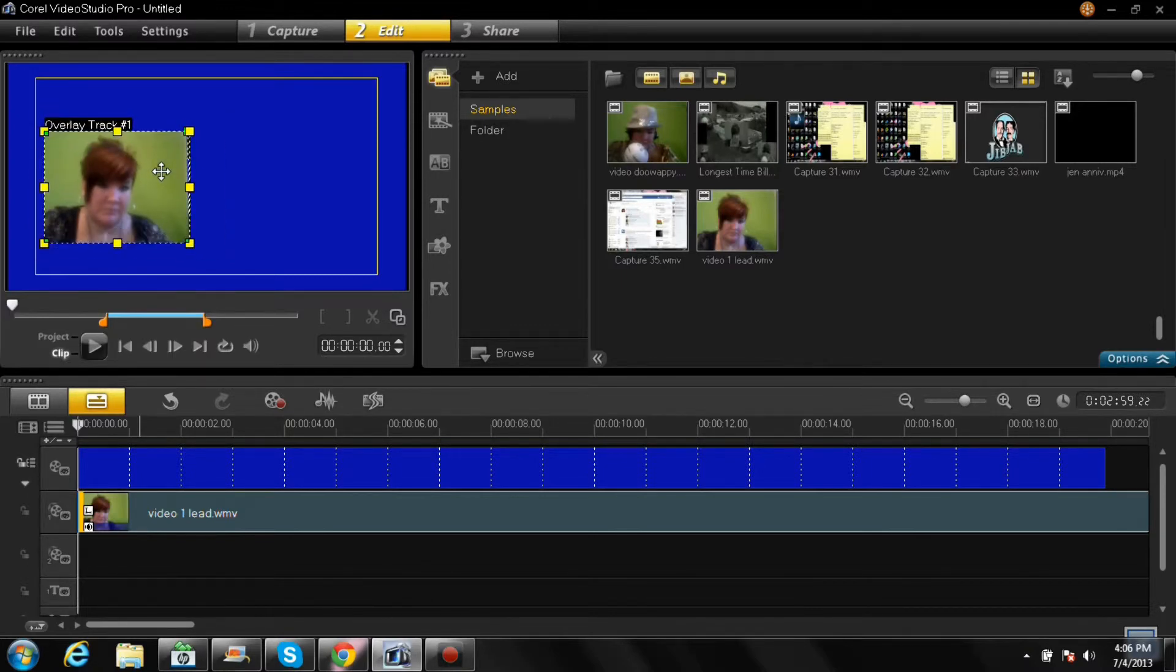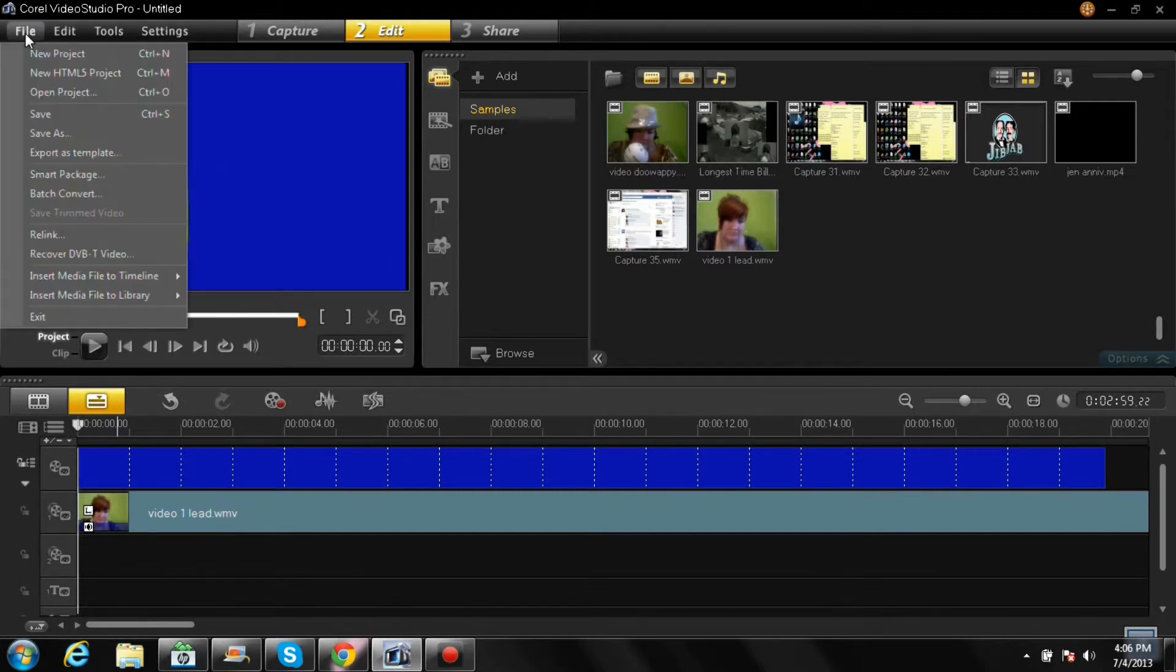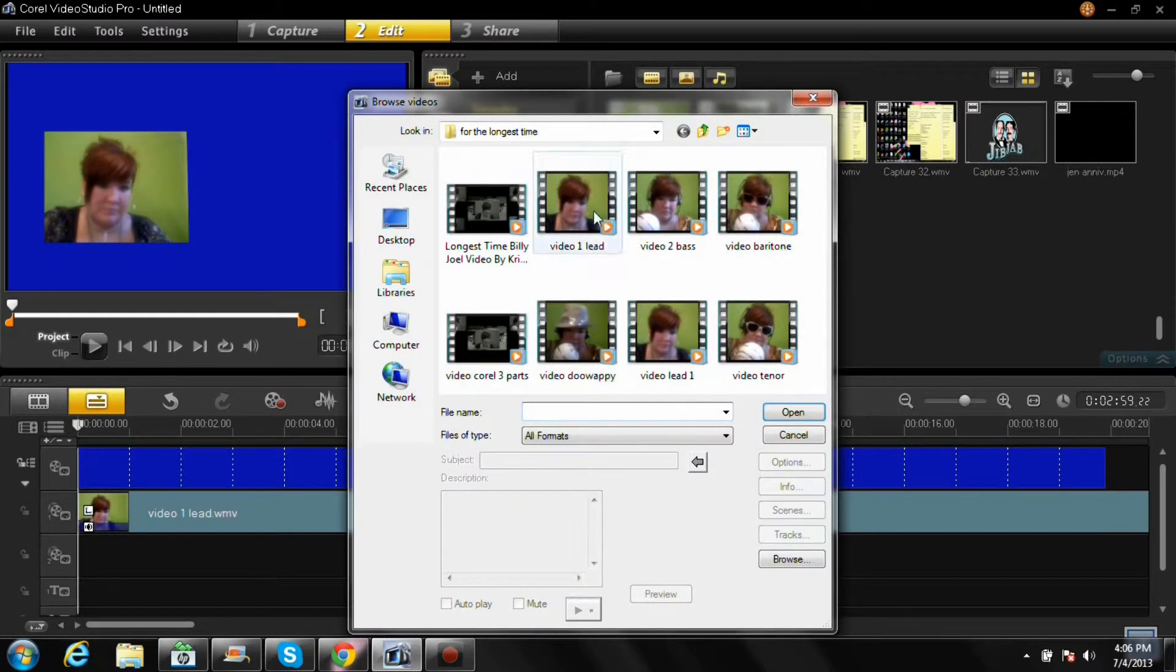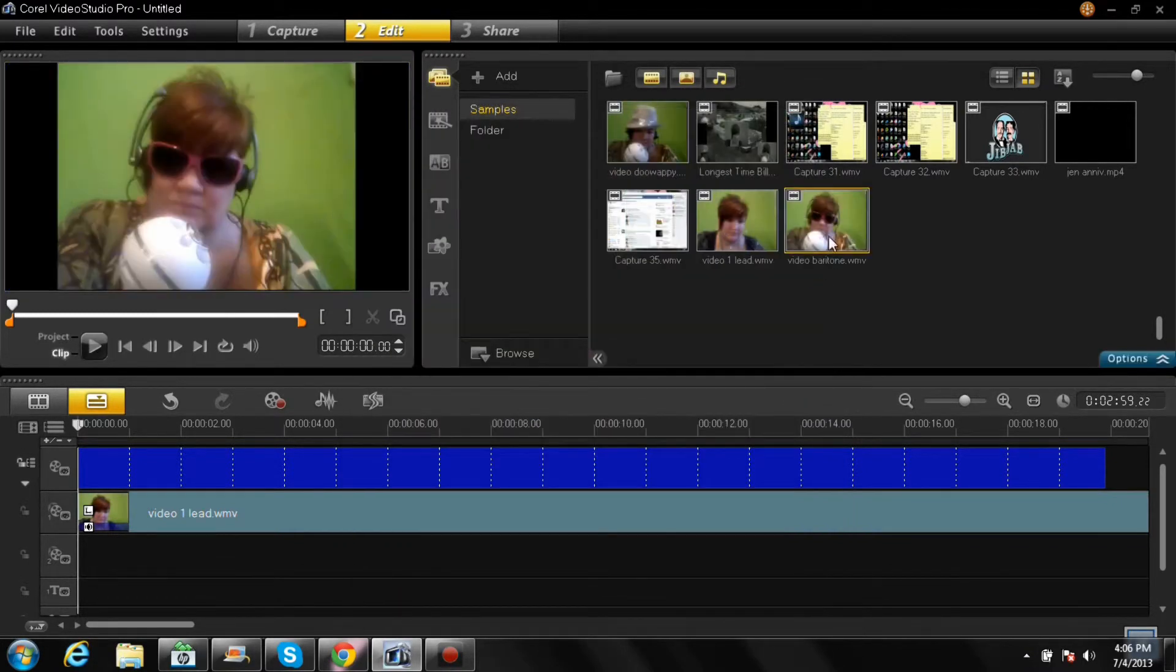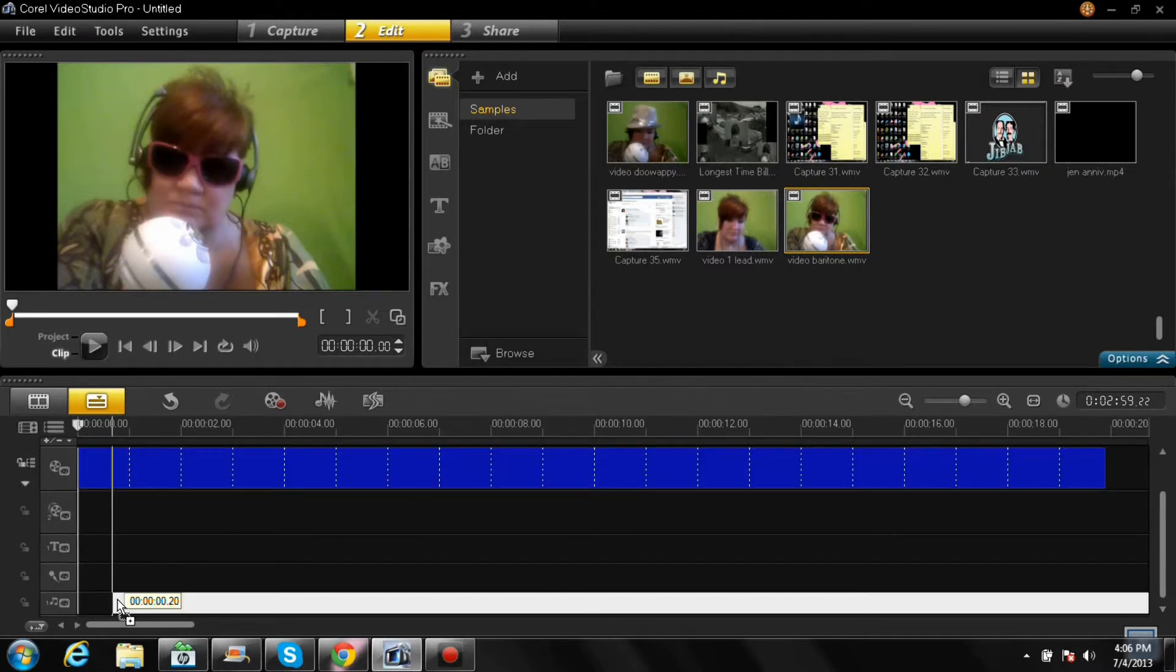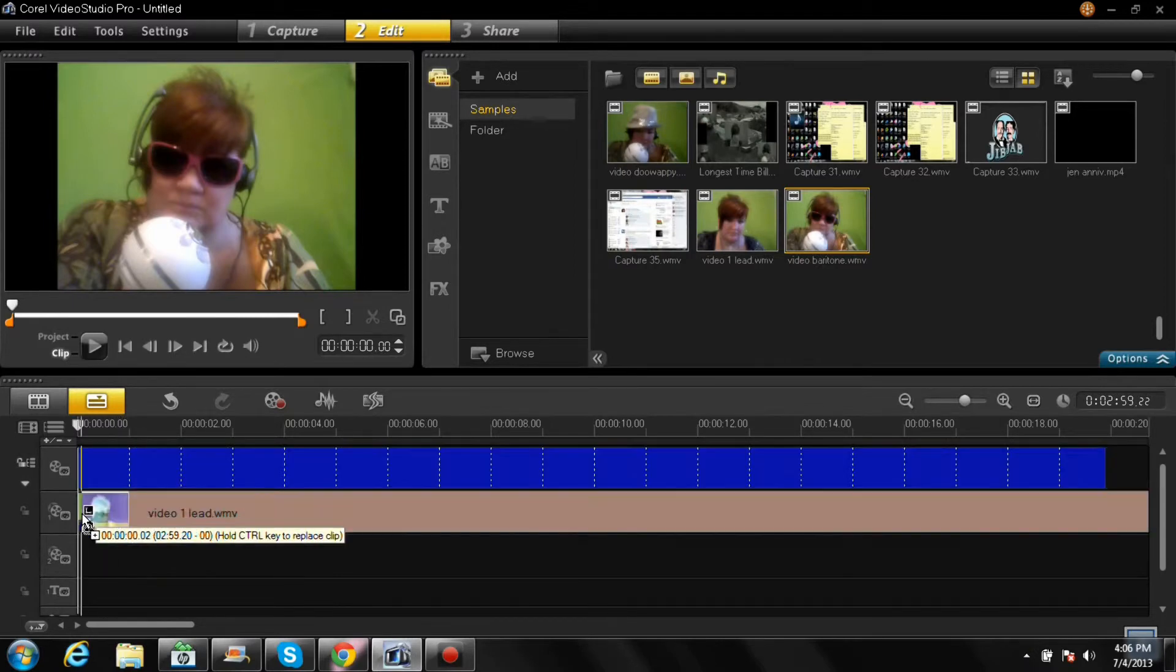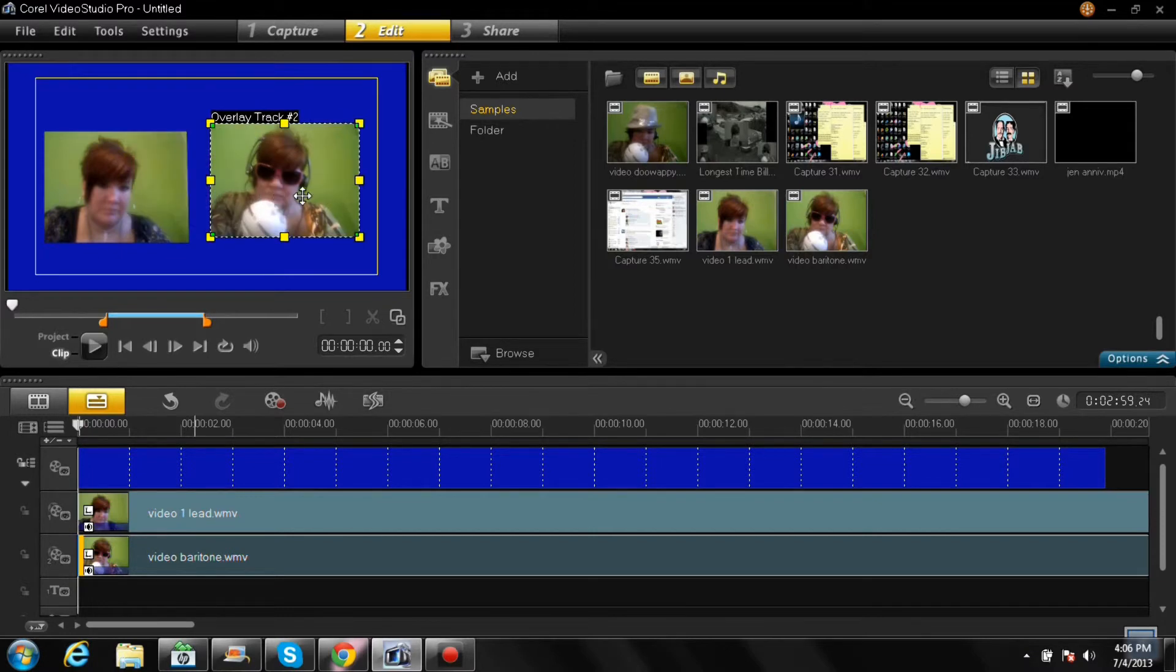So just leave that for now anyway. So you want to go to your second overlay track and let's see, go find another video and insert media file into library, insert video, same thing. Pick your video and put it into the second overlay track. There it is, okay, there's the second one.